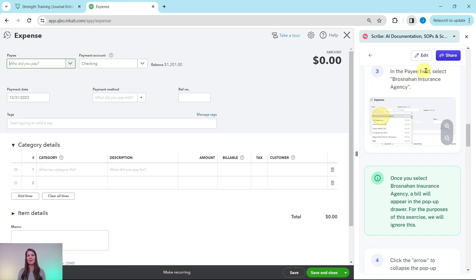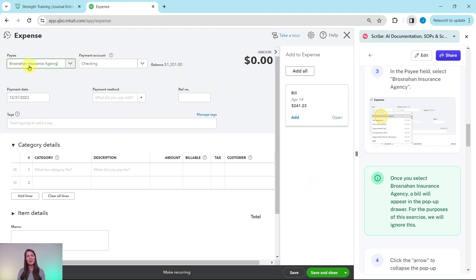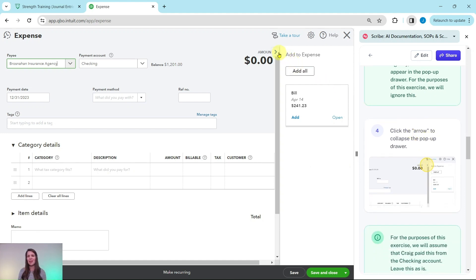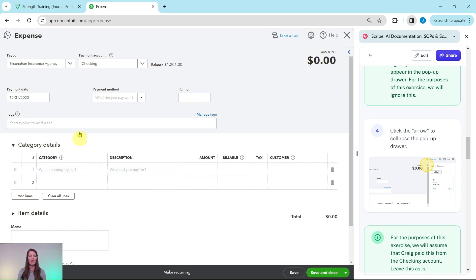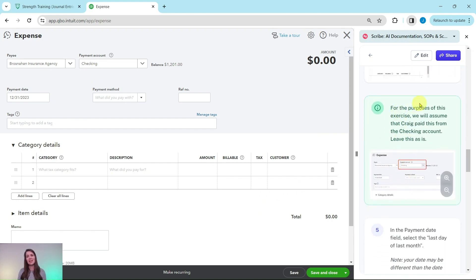Once the expense form pulls up, in the payee field we want to select Brosnahan Insurance Agency — click that down arrow in the payee field; they are the third one listed. You'll notice that as soon as you click their name, a bill pops up in the drawer on the right. For this exercise, we're going to ignore it — click the arrow to collapse that pop-up drawer. For this exercise, we're assuming Craig paid from the checking account, so leave the payment account as Checking.